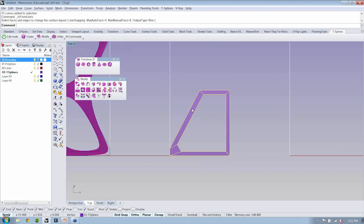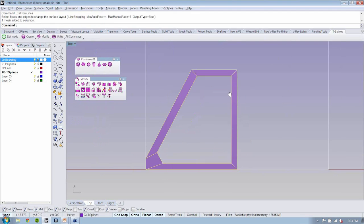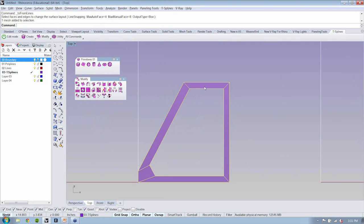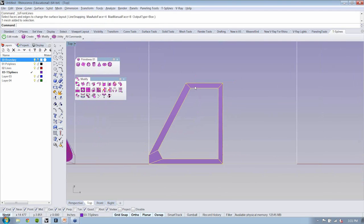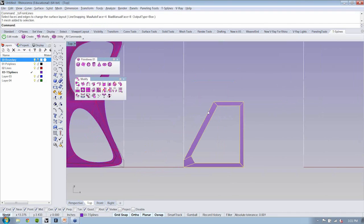This T-splines object — instead of transforming and then joining everything — gives you the ability to use another tool called symmetry. This is a really powerful tool.